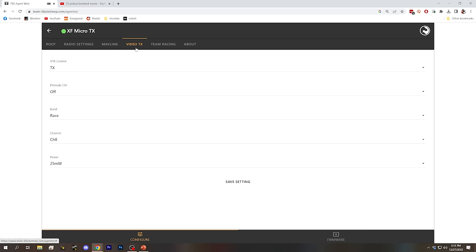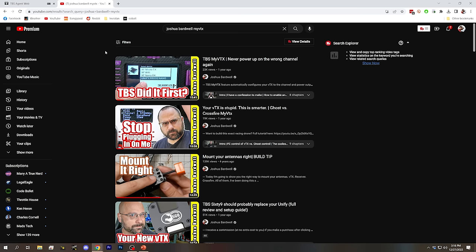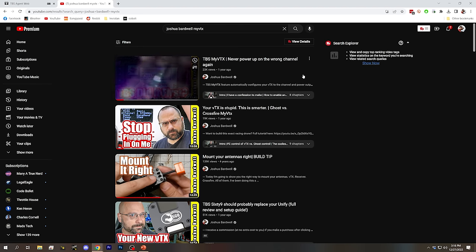We didn't talk about the Video TX section. TBS Crossfire and Tracer have the ability to wire an analog video transmitter directly to the receiver and control its output power and channel from the Crossfire system. This is useful if you don't have a flight controller, like on a fixed-wing plane with just servos and a receiver. Some people also find it easier than controlling the VTX through the flight controller. If you want to know more about that, I've got a video linked in the description below.